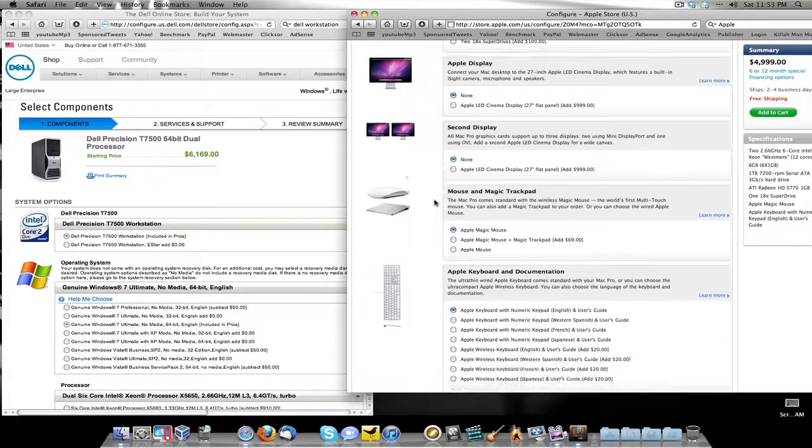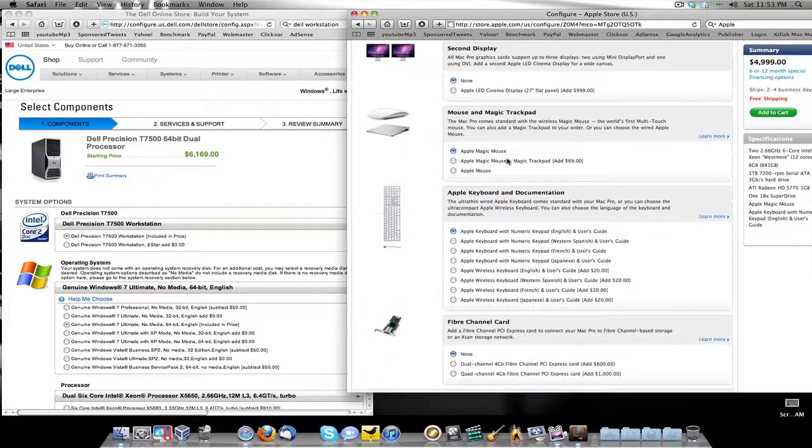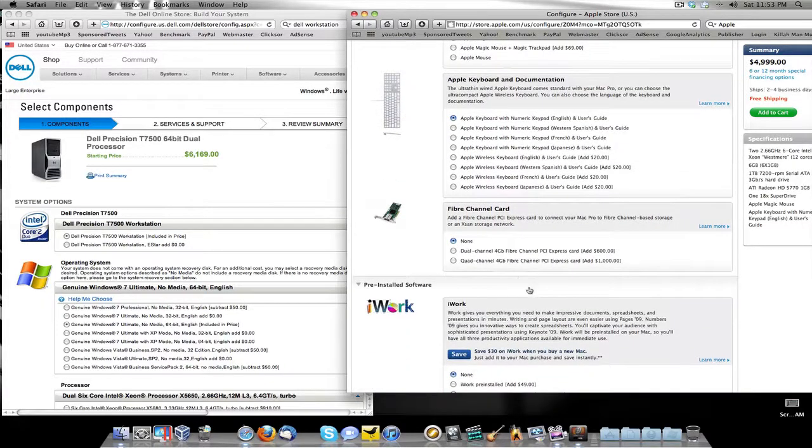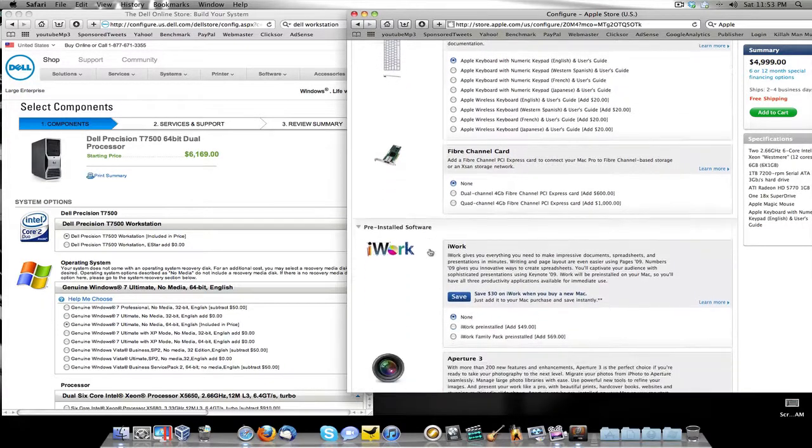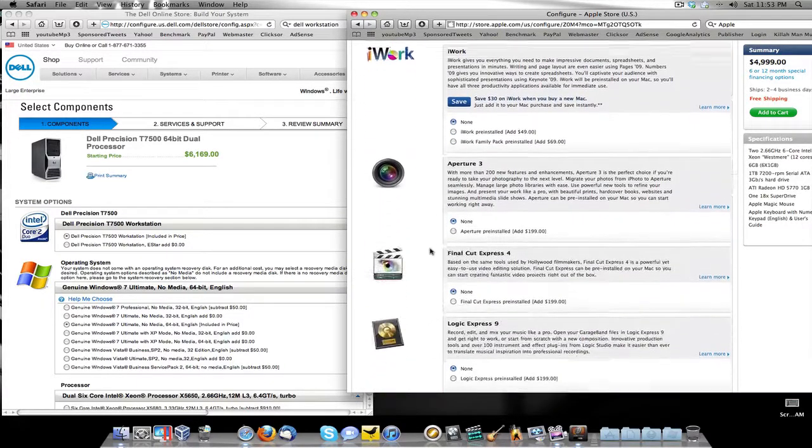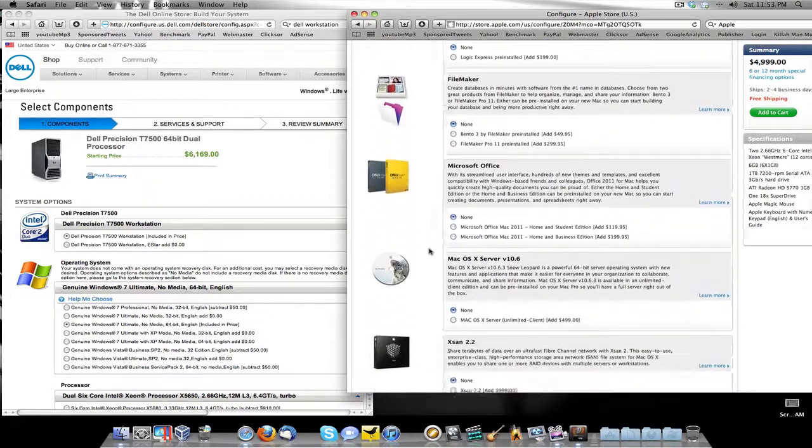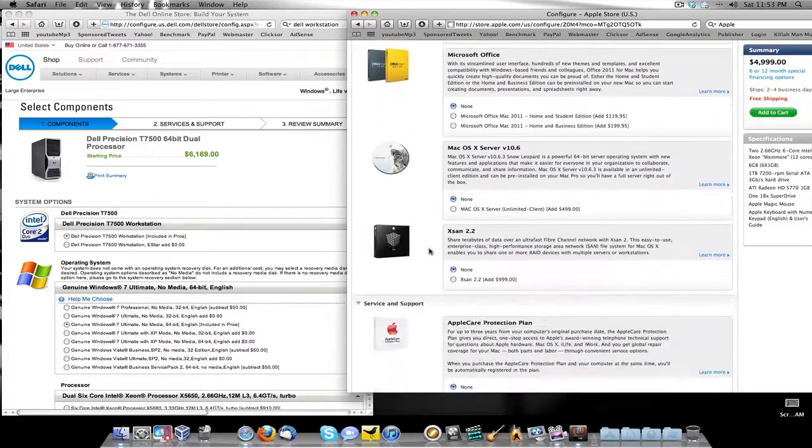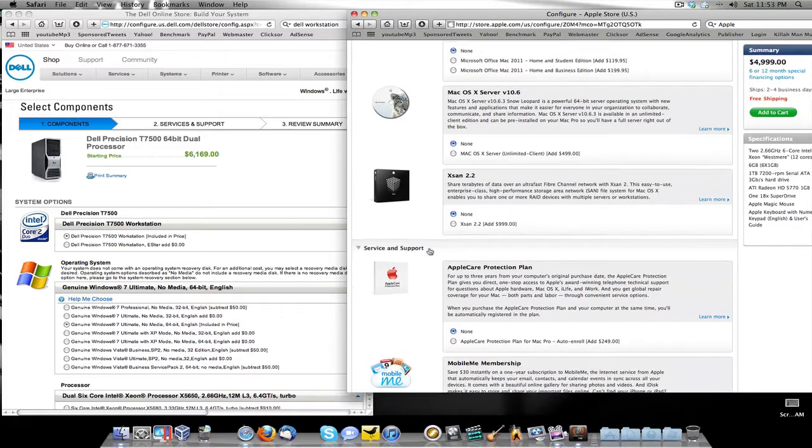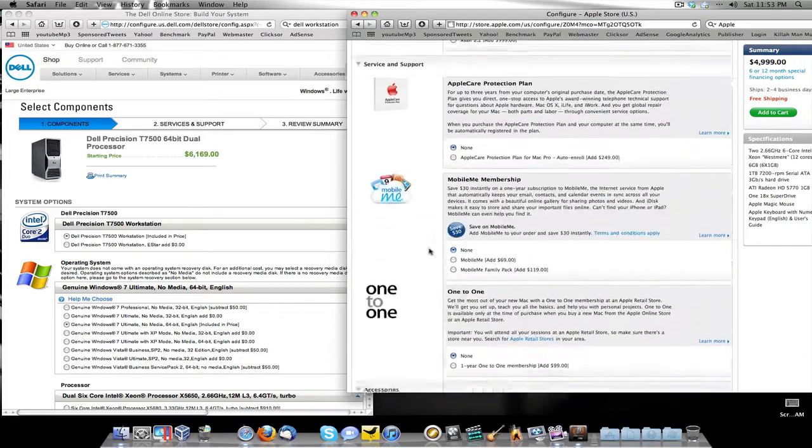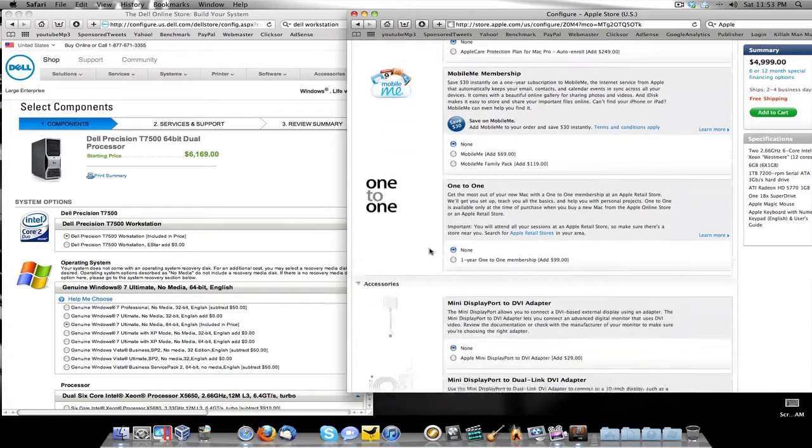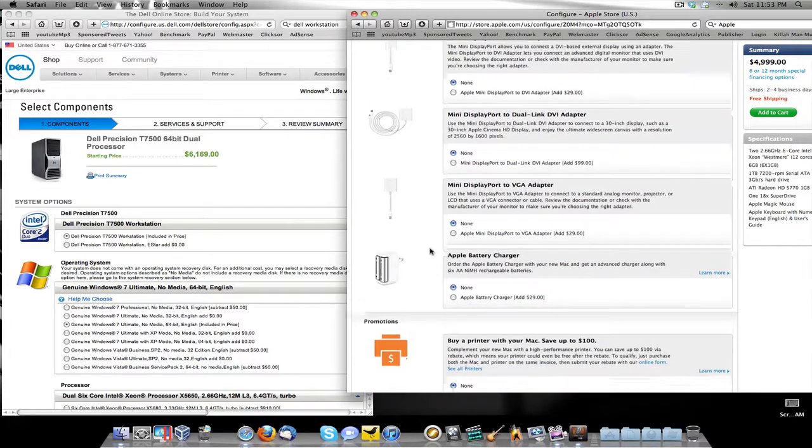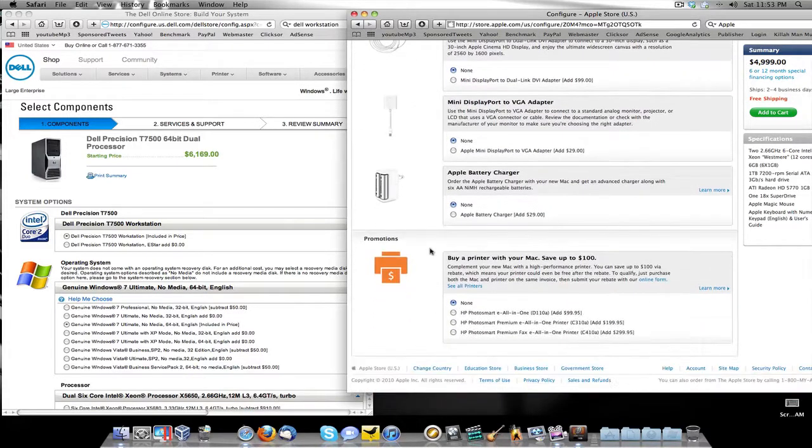There's no monitors with this, there's no dual monitors. It comes with your Apple magic mouse, it comes with your Apple keyboard, and there's no software added to this besides the operating system and iLife which comes standard with Mac.